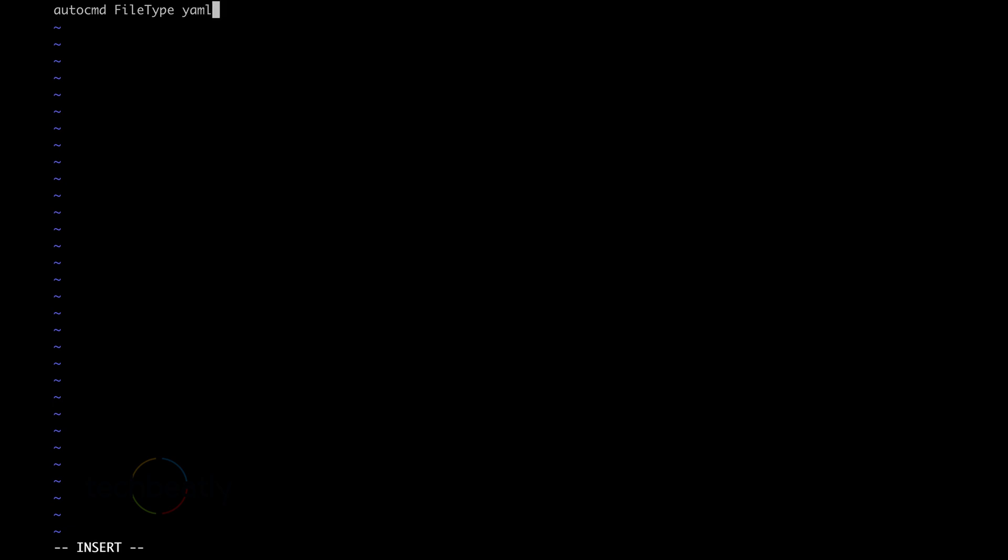Then we add the parameters like setlocal, then we will add expandtab, then some other things like tabstop, then autoindent, then we will show the number, the line number and sts equal to zero.